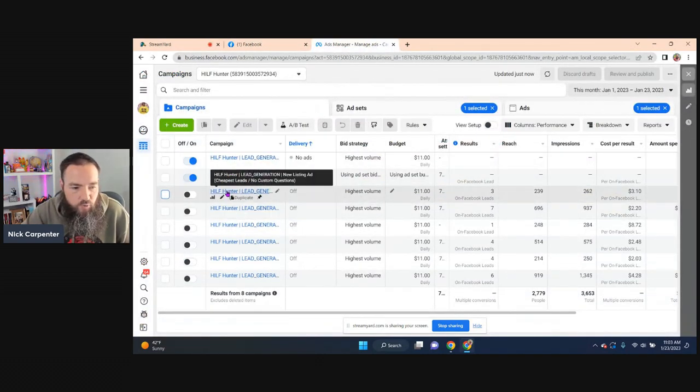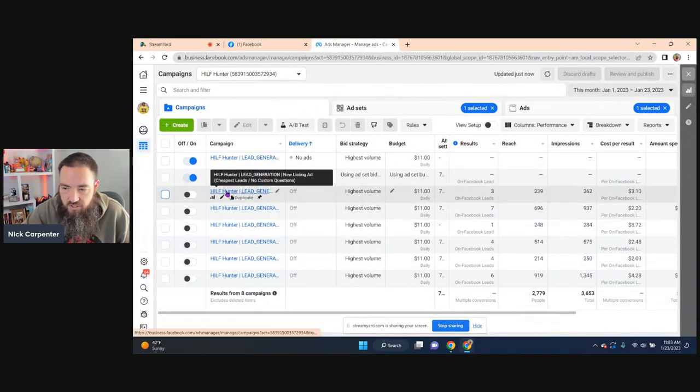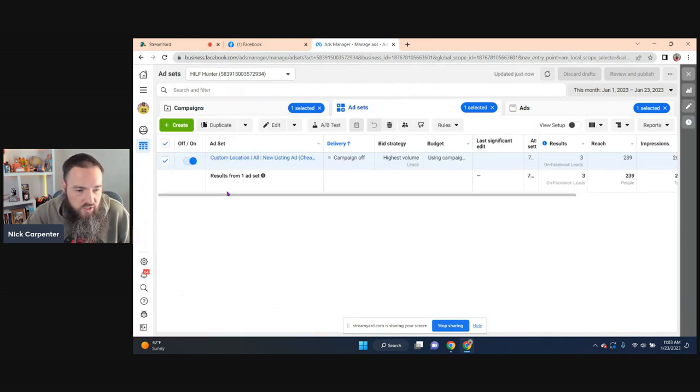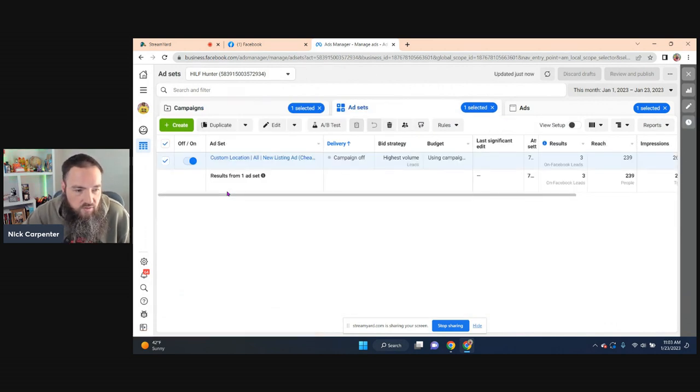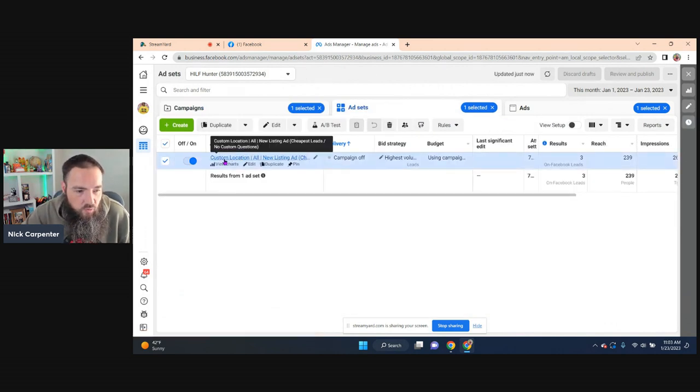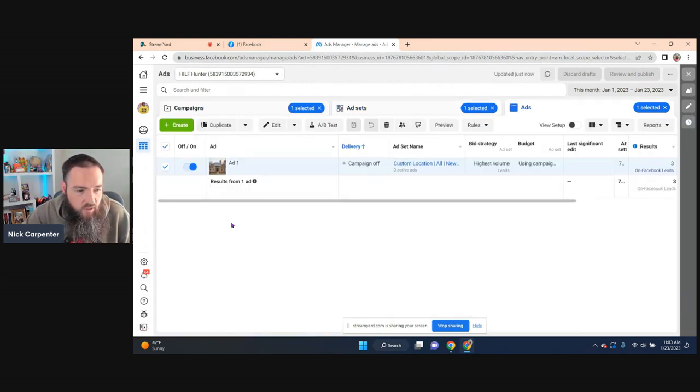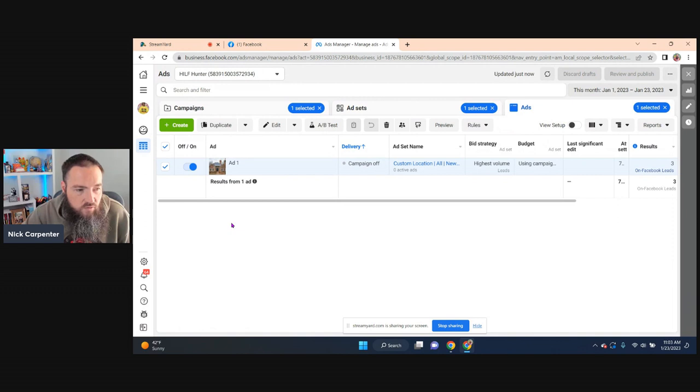Whatever ad you want to preview, let's say it's this one right here, just click on it. We're going to go down to the ad set level, then go down to the ad level.